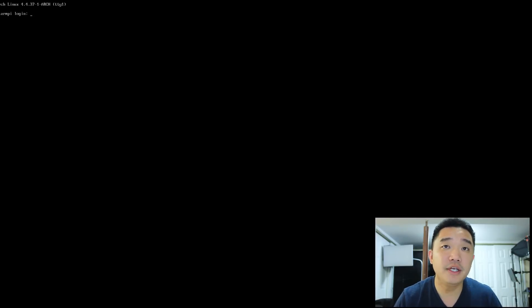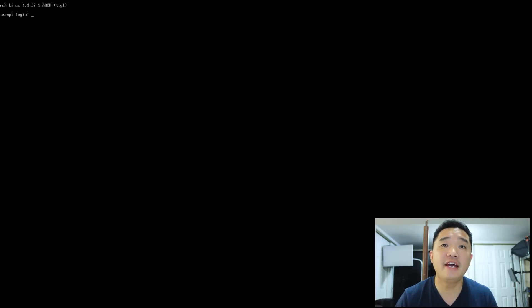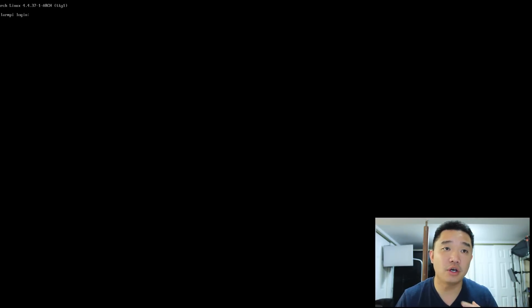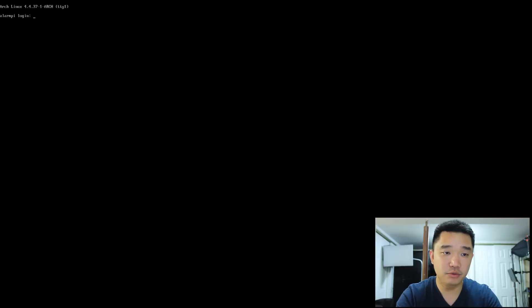Alright, so now we boot into our alarm or Arch Linux ARM. To begin, you're going to have two users: one is called root, and the other is called alarm. Before anything, we're going to log into our root user account, which is root, and the password is root.